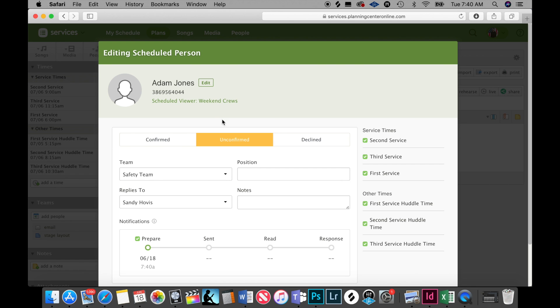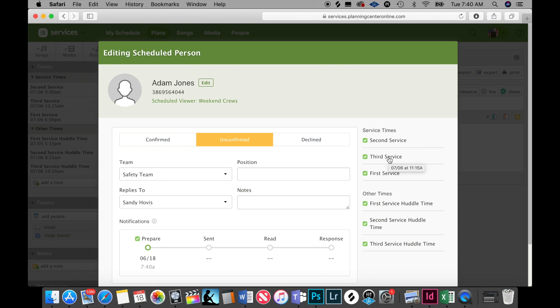Then I would decide over here on the right what service he's going to be at. First service is Saturday night, second service would be nine o'clock on Sunday, third service would be 11:15, and then these are the huddles that go with each service.